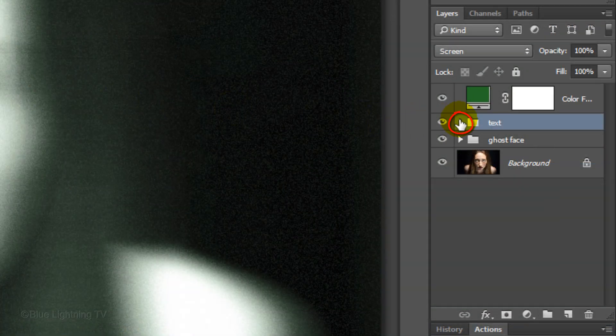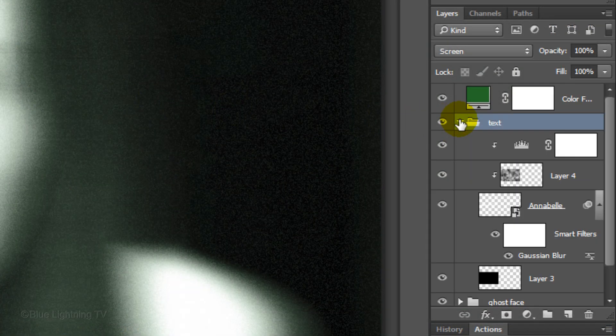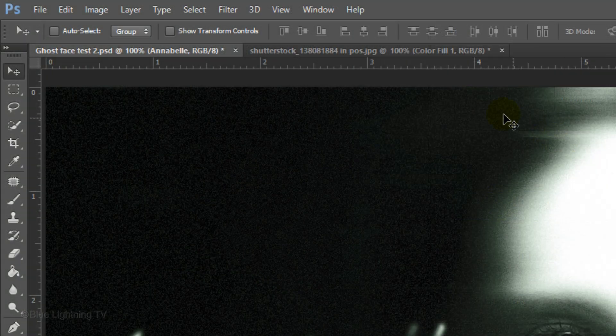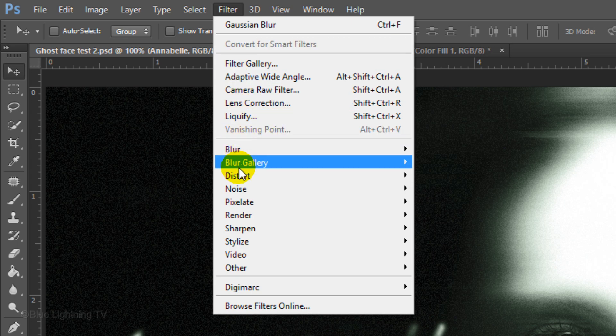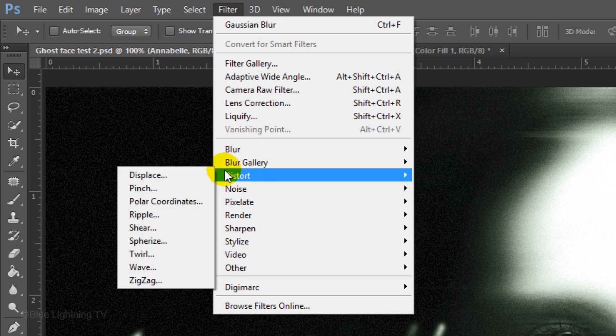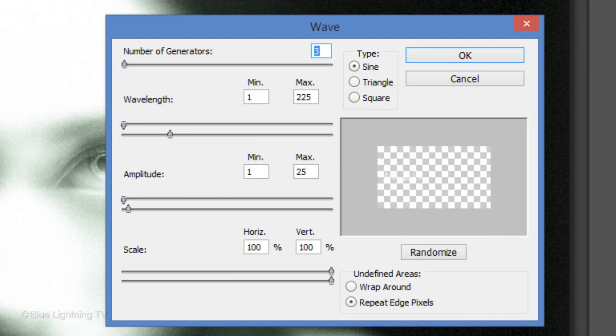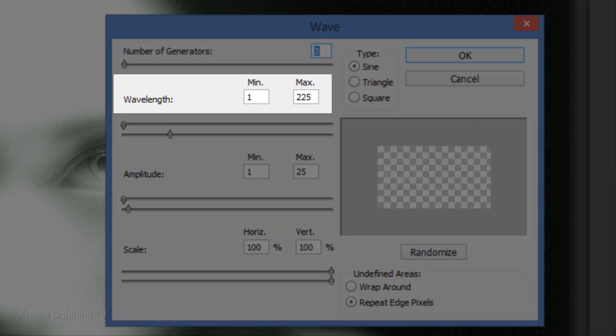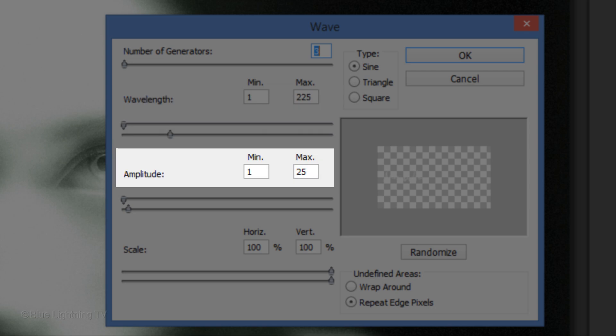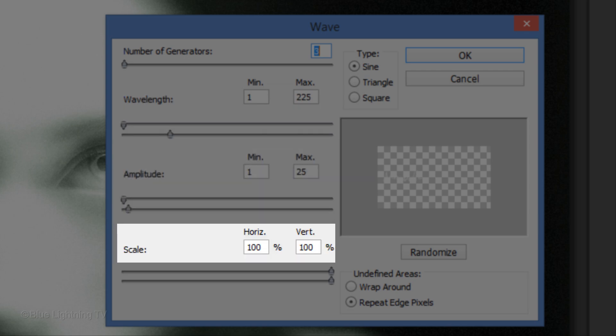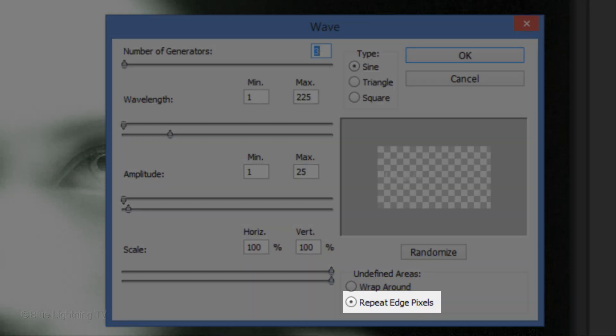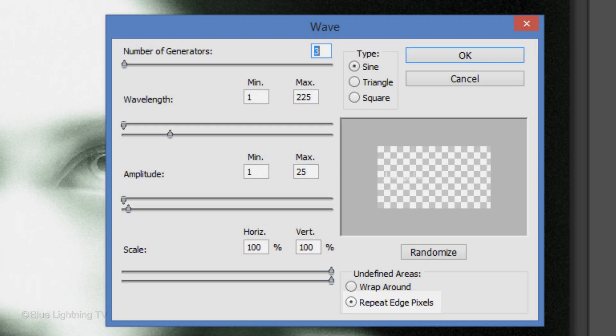Open your text folder and click on the thumbnail of your Smart Object Text to make it active. Go to Filter, Distort and Wave. Experiment with each setting to get just the right combination of Wave for your text. For mine, I'll make the number of Generators 3, the Wavelength 1 and 225, the Amplitude 1 and 25 and the Scale is 100%. Make the Type Sign and choose Repeat Edge Pixels.